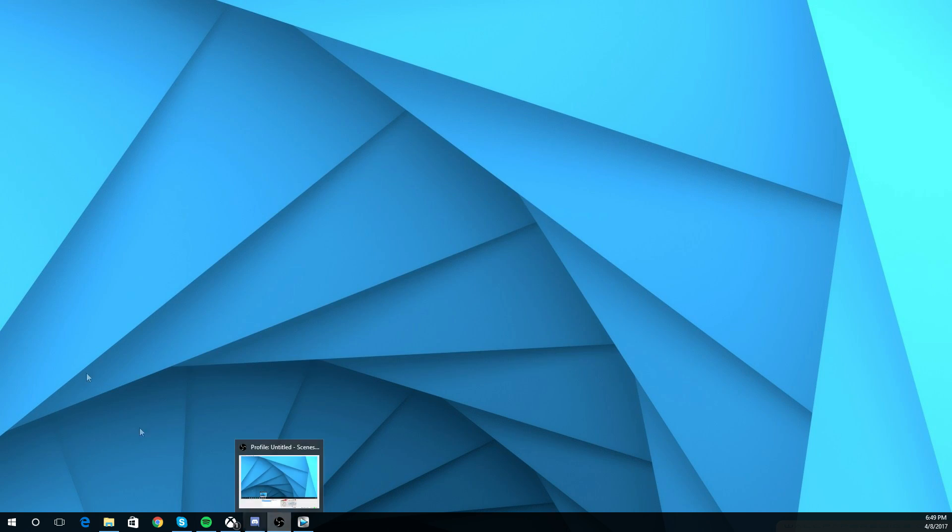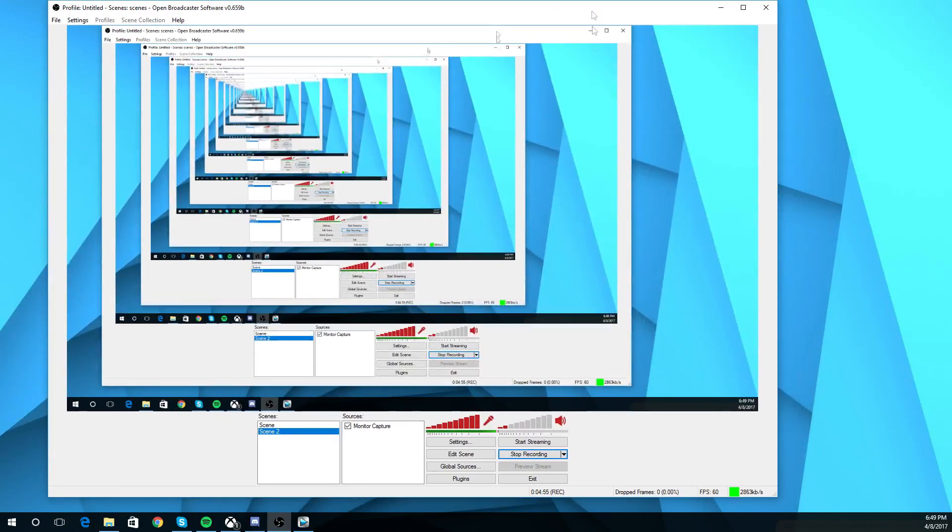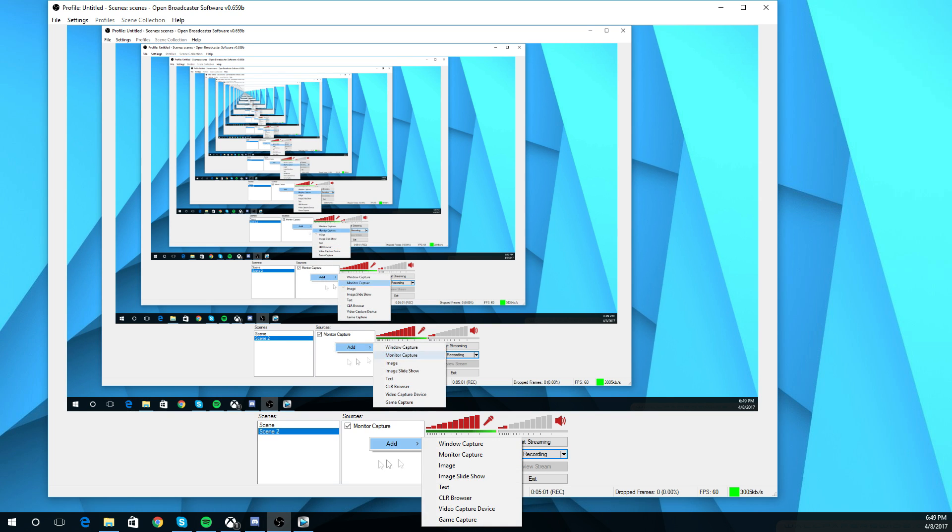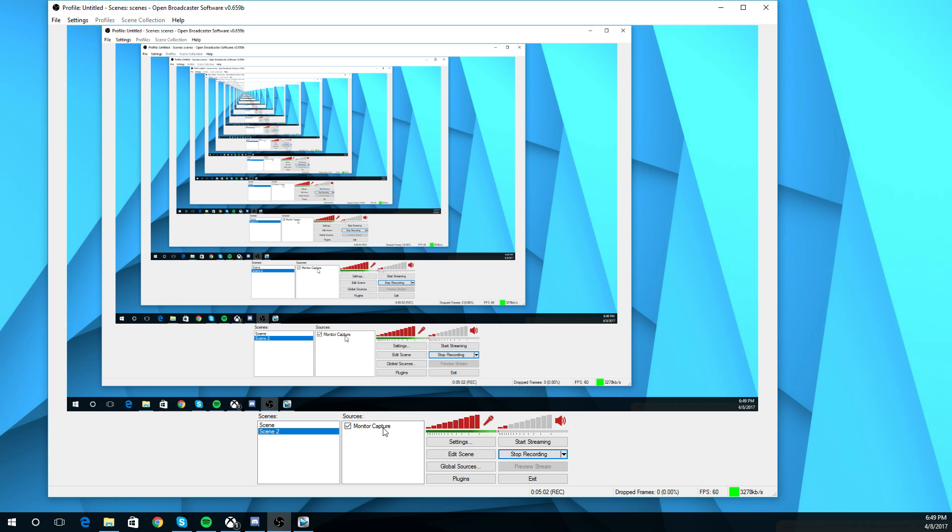So basically now what I'm going to show you is how to actually capture your window. So ignore this trippiness right now. So all you've got to do is right-click, add, monitor capture, and that's what I have here. Make sure you're under a scene.